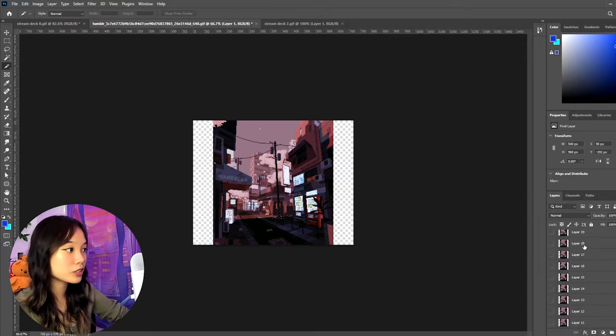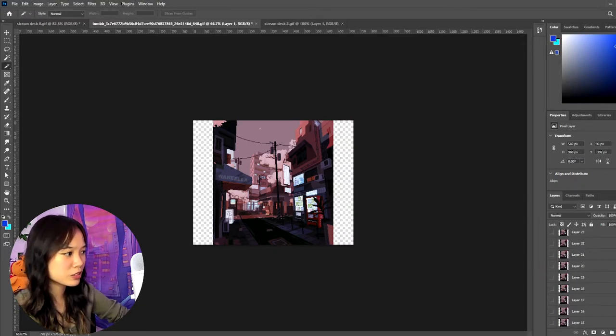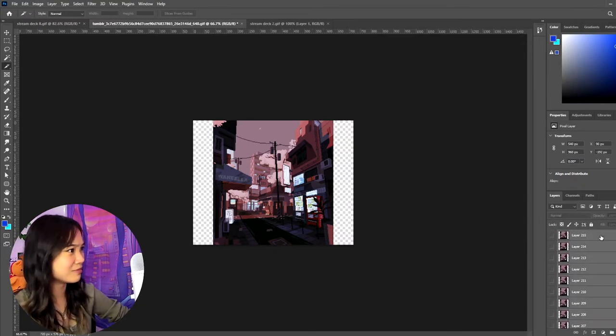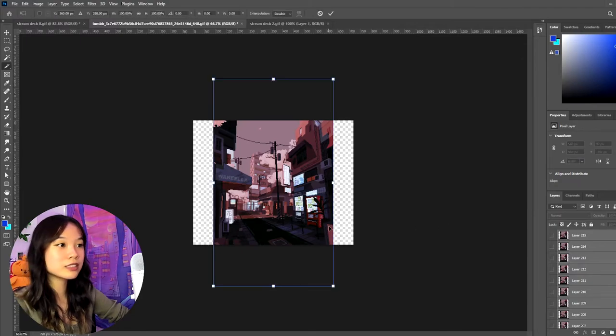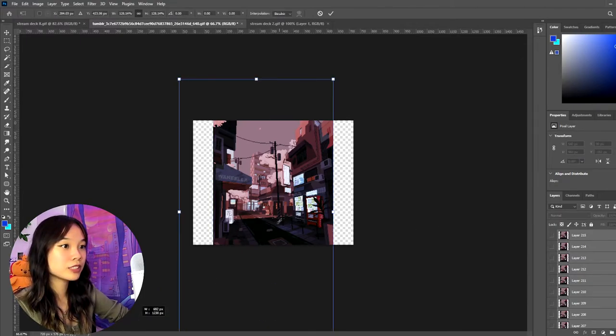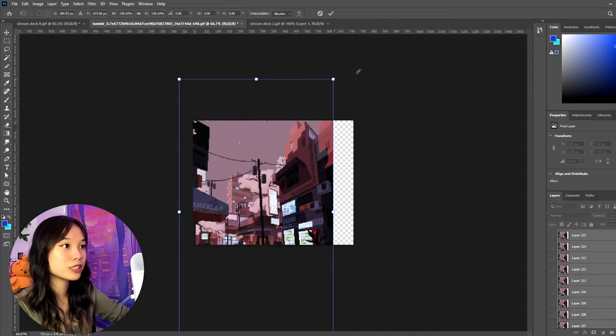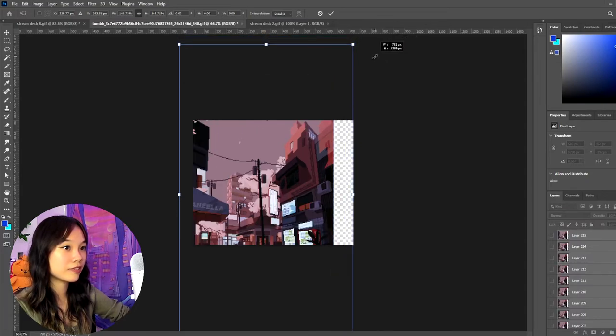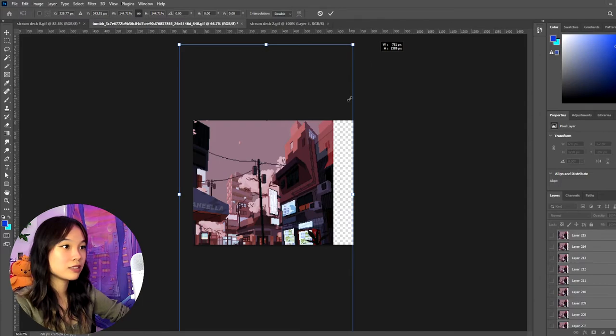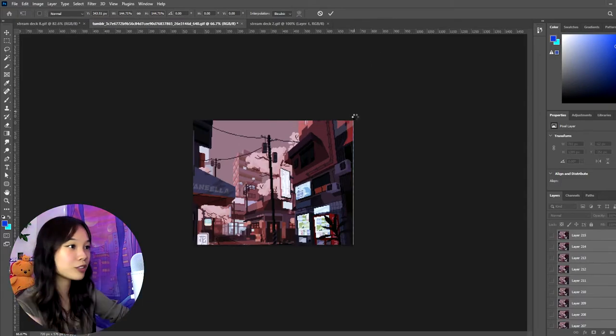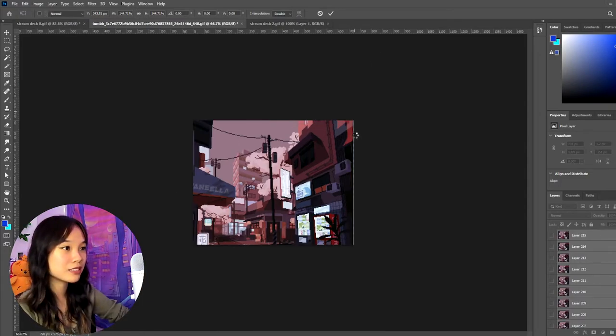And you just select all the layers. Control T, Command T, whatever it is, and just resize it to fit your canvas and then do your slices and save.